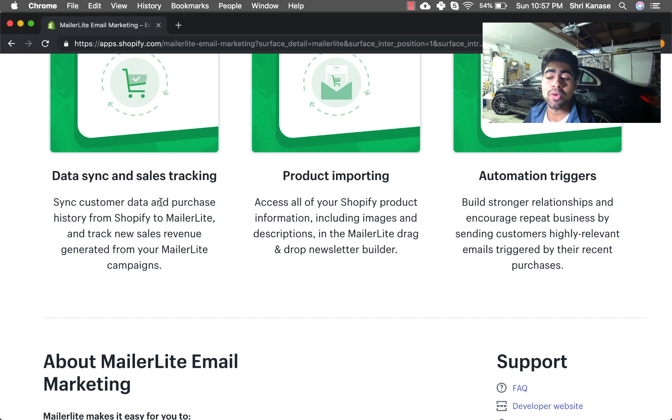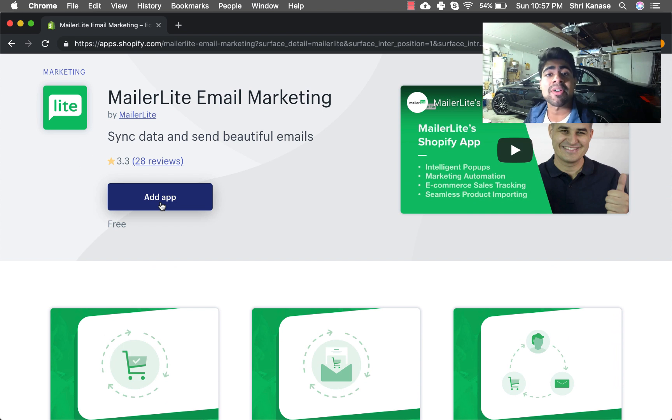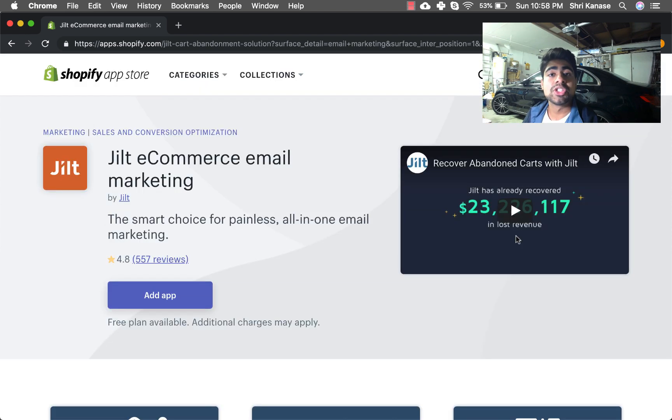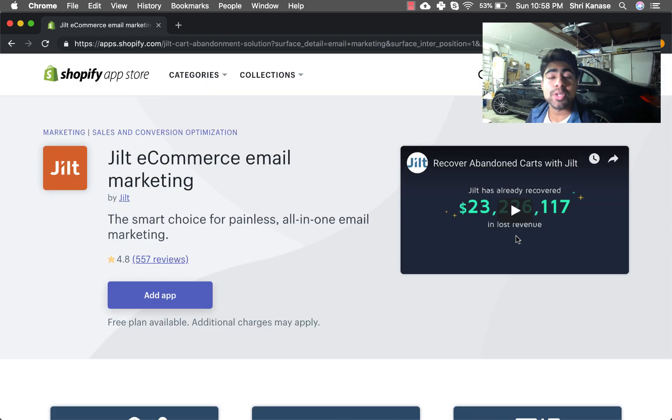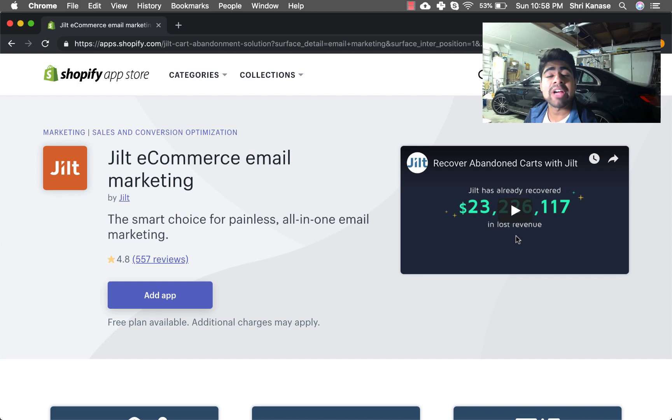That does not mean our next four choices are any worse. Moving on to our second choice for email marketing, and that is Jilt ecommerce email marketing. This is number two on my list simply because I've had much more experience using MailerLite than with this application.